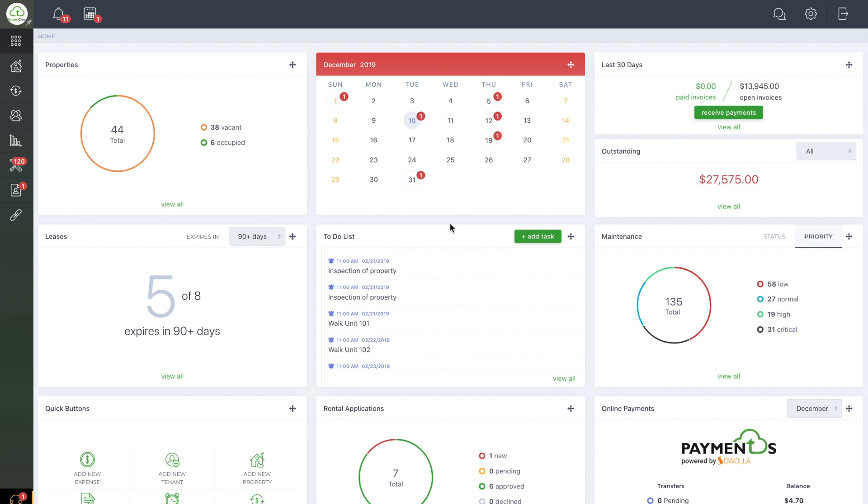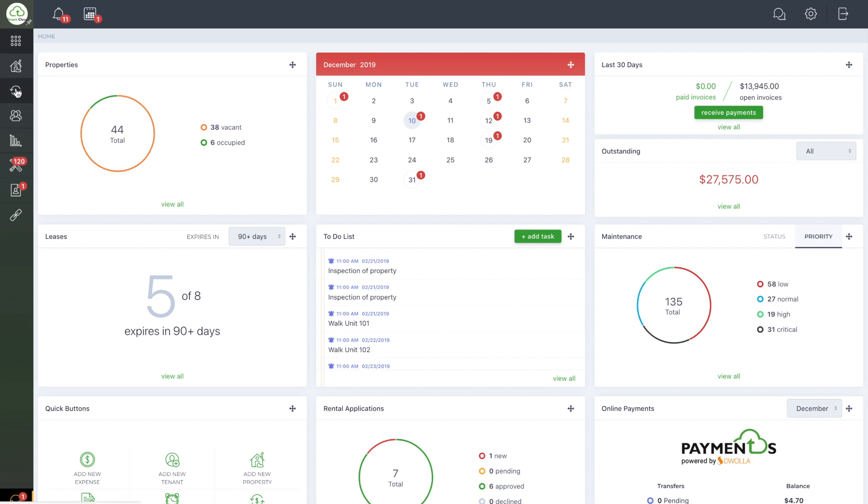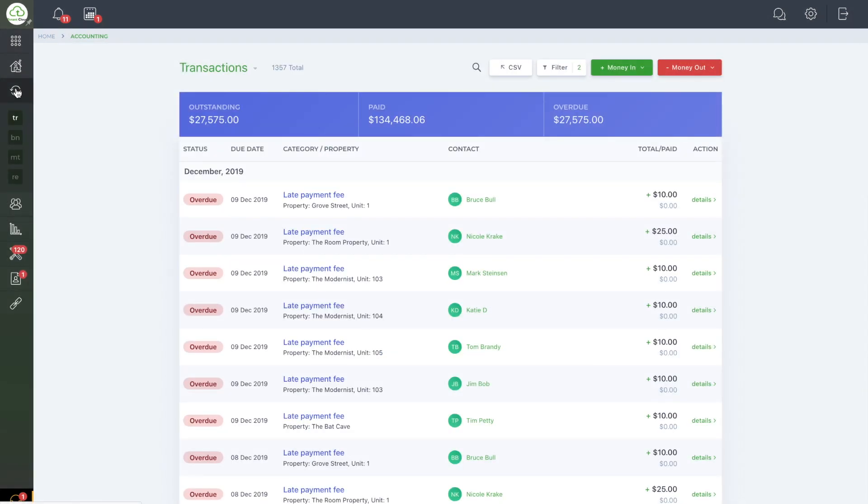To get these options, we'll start by selecting the Accounting button from the left side menu. From here, we'll want to start creating an invoice. To do so, select Money In or Money Out.